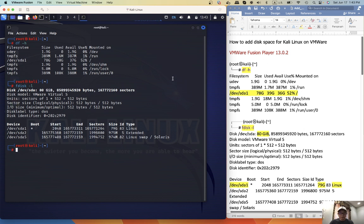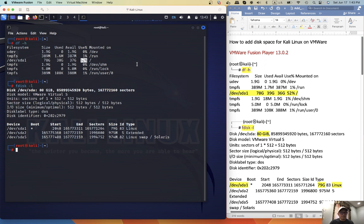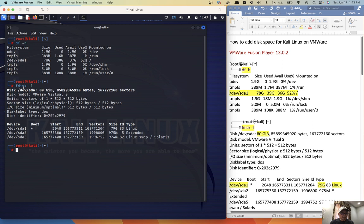So first we need to check the file system. Here I have 52% use. It was 98% the other day, so I added 40 gigabytes. And next you want to check is the fdisk. So you see we have total 80 gigabyte.